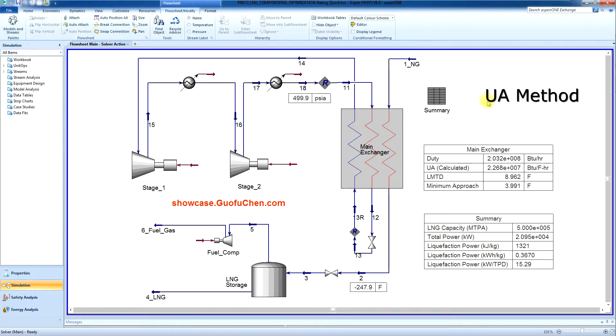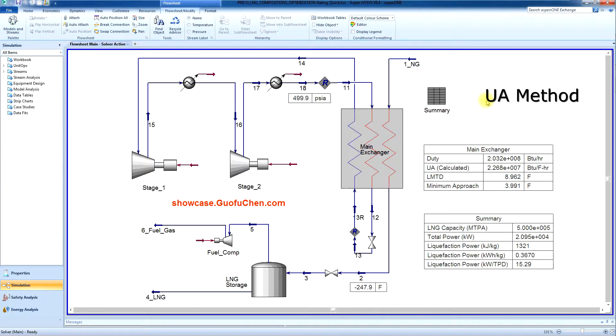Two rate-based process simulation models are developed by Guo Fucheng. One is the fast rating method utilizing UA, while the other method employs Aspen EDR to rigorously model the performance of the plate-fin heat exchangers. Let us first take a look at the fast rating method.